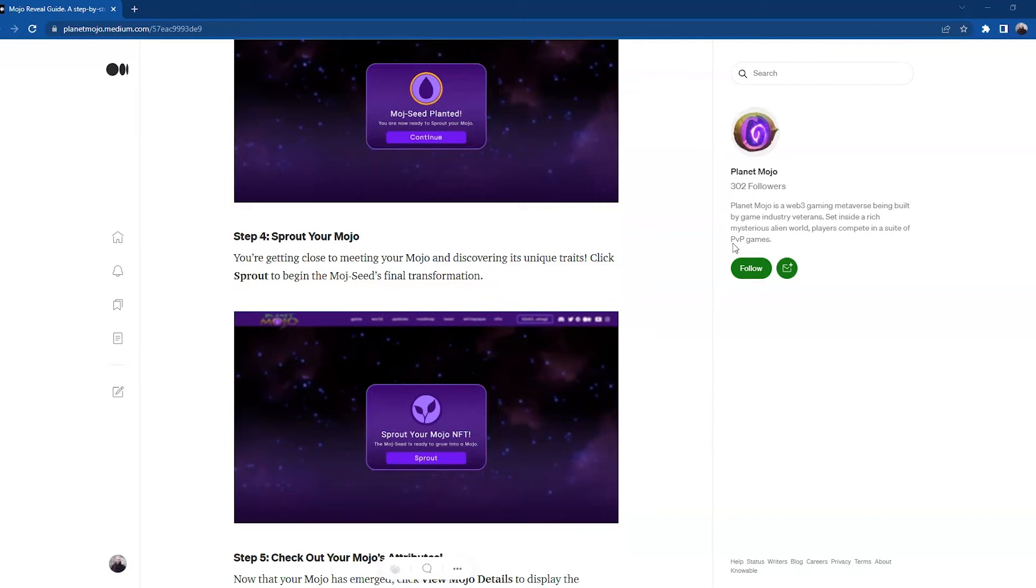Step number four: Sprout your Mojo. You're getting close to meeting your Mojo and discovering its unique traits. Click Sprout to begin Mojo seed's final transformation.